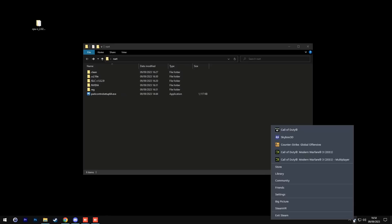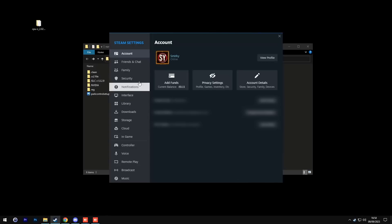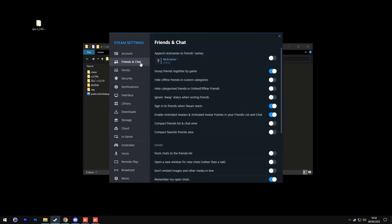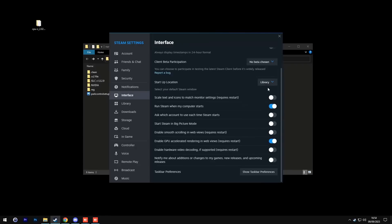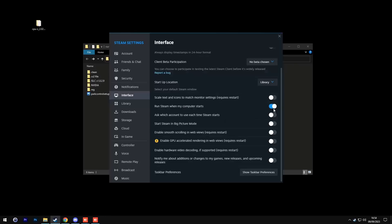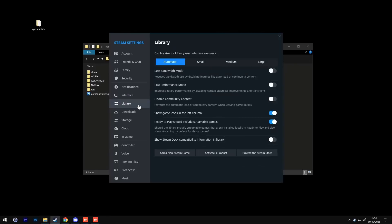Now let's go over Steam settings and go to friends and chat. Disable the option that says enable animated avatars and animated avatar frames in your friends list and chat. Then go to interface. Change the start application to library. Uncheck enable GPU accelerated rendering in web views. Restart later. Only leave run Steam when my computer starts enabled. Then afterwards go to the library. You want to check these three here: low bandwidth mode, low performance mode, and disable community content.